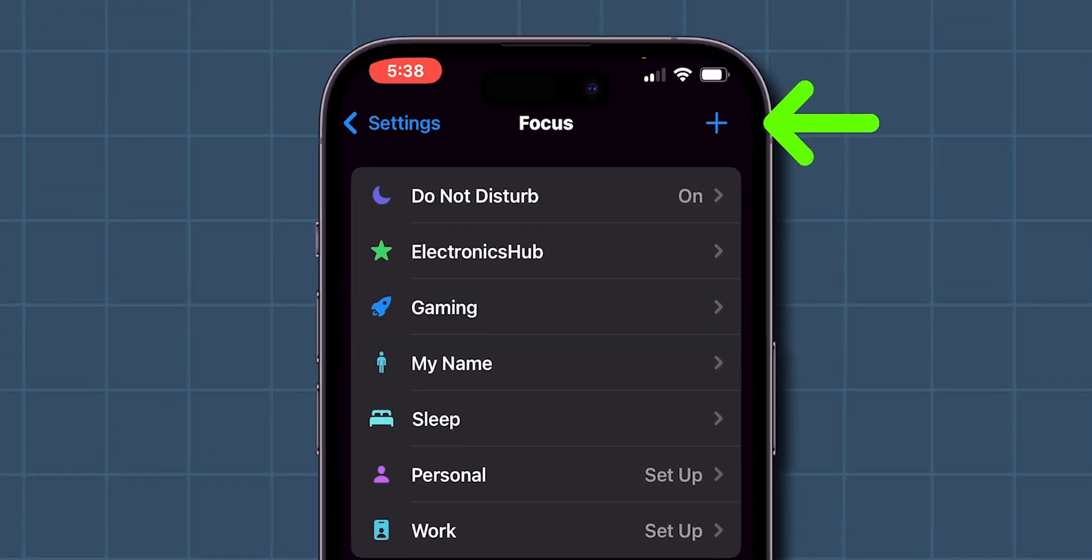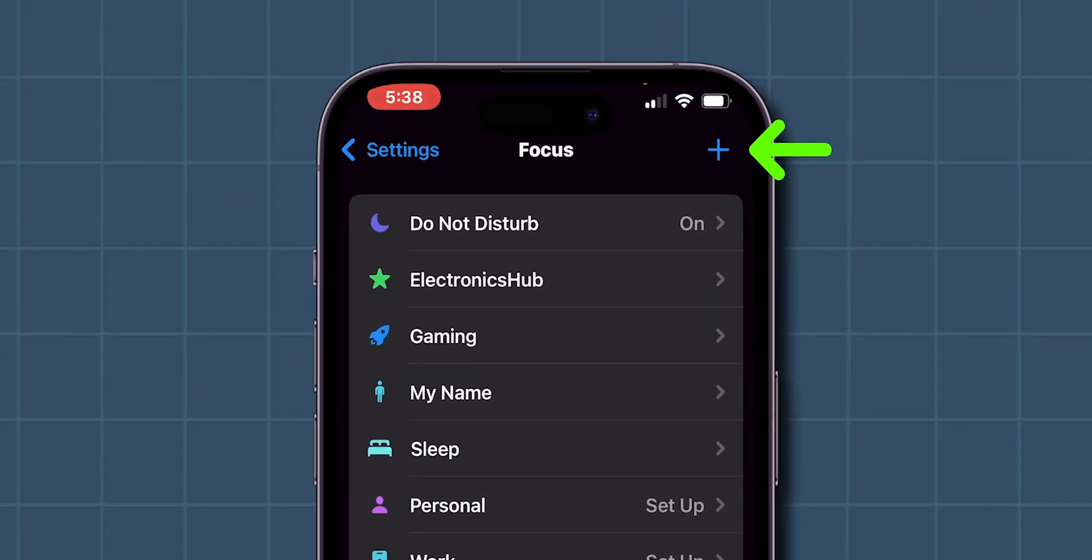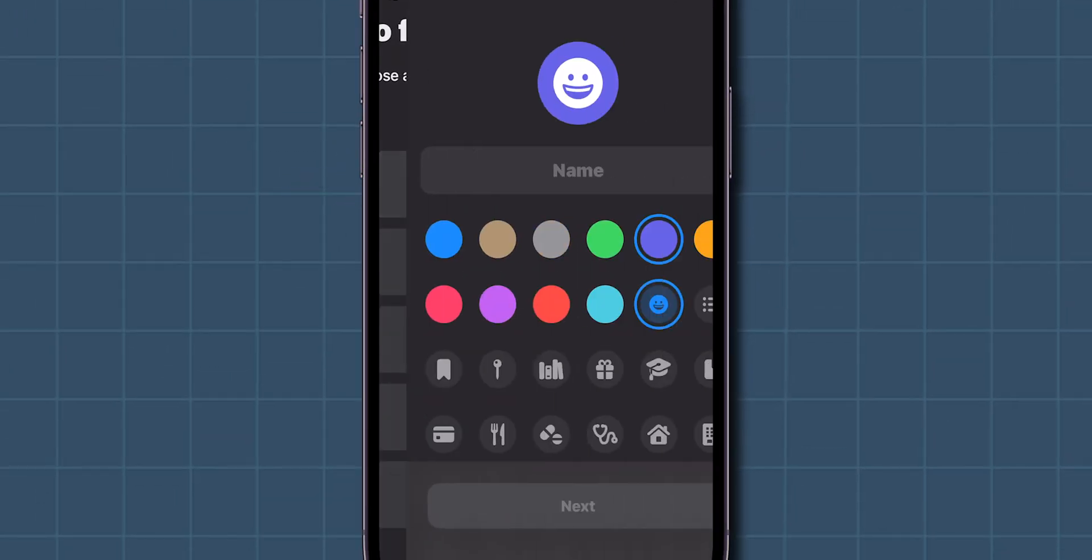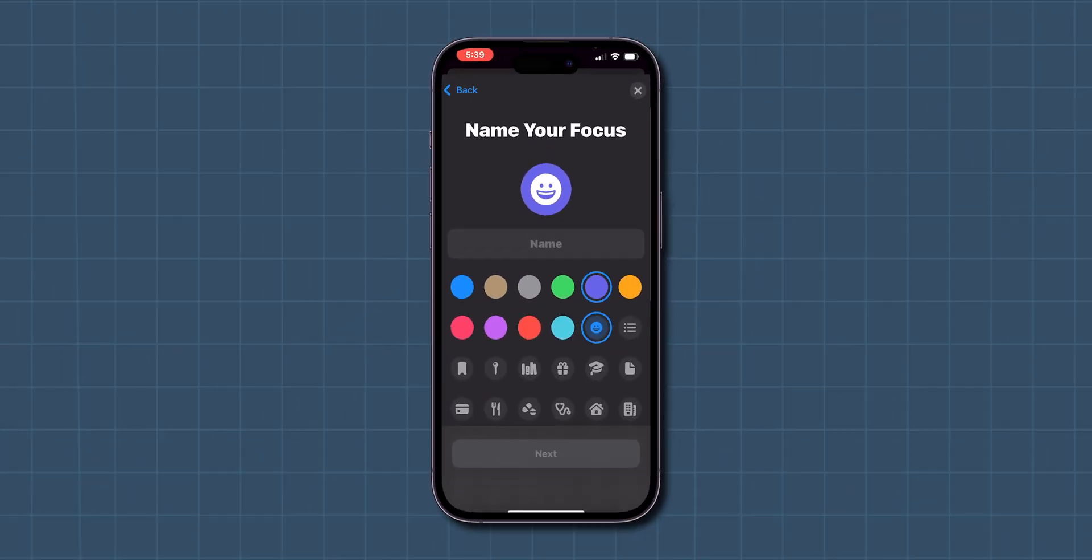At the top right corner of the screen, tap on the Plus button. Select Custom to create a new Focus mode.